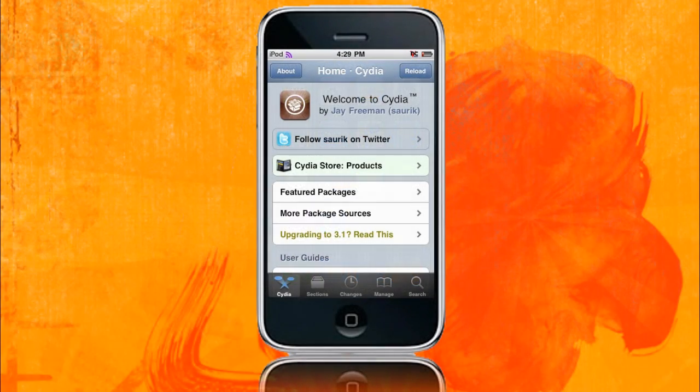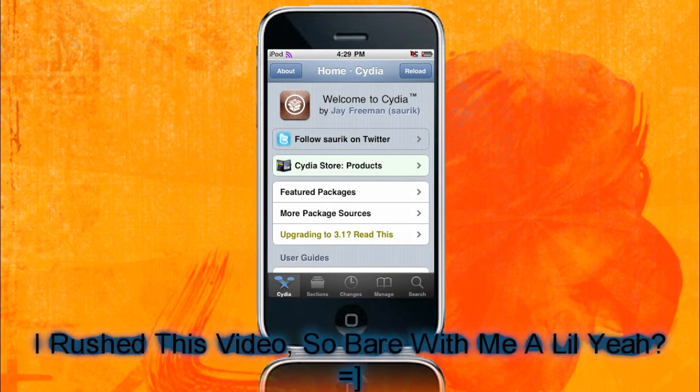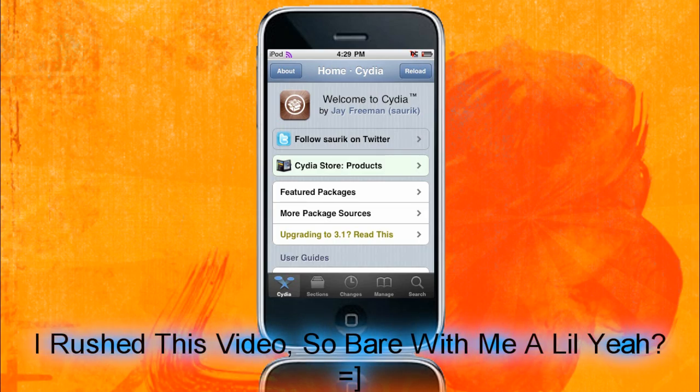Hey guys, welcome to the Jailbreak Nation. So today I am basically going through how to unlock your iPhone 3G and 3GS on 3.1.2 firmware.